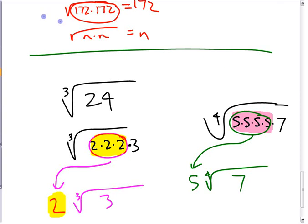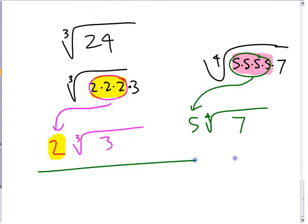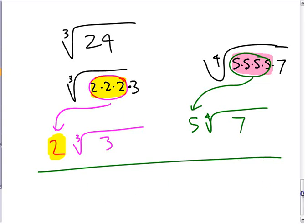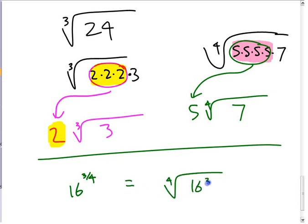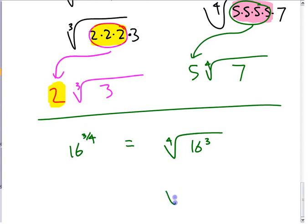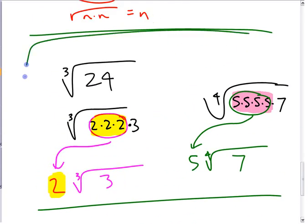The last thing we're going to look at is how fractional exponents are connected with radicals — for example, how 16 to the three-quarters can be written as the fourth root of 16 cubed. We'll talk about that afterwards. Right now, practice writing mixed radicals as entire radicals and entire radicals as mixed radicals.